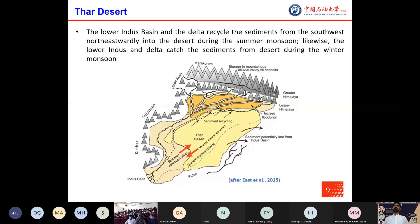The Thar Desert is also a constituent of that area. The fluvial and aeolian systems exchange sediments at large spatial scales over the Indus basin. The lower Indus basin and the delta recycle sediments from the southwest, northwest, and northeastward into the desert during the summer monsoon. Likewise, the lower Indus delta catches sediments from the desert during the winter monsoon, and the Thar Desert expanded towards the southwest direction after the last glacial maximum.